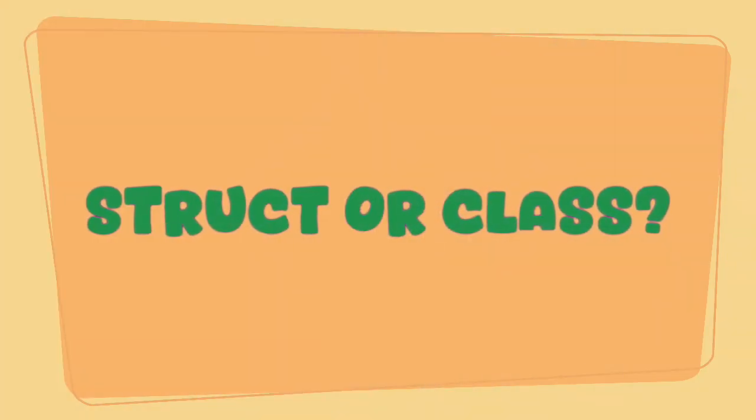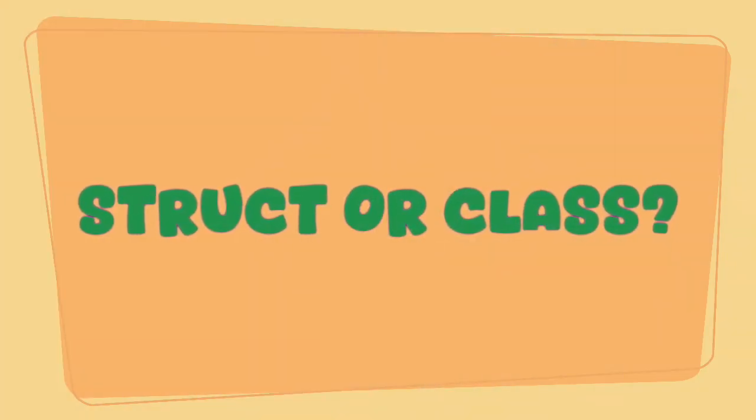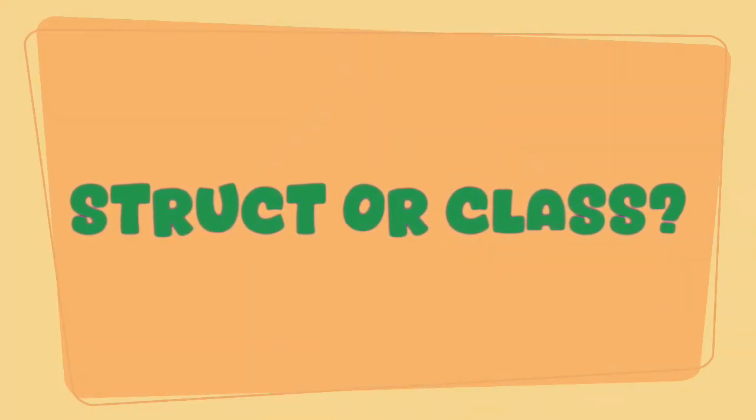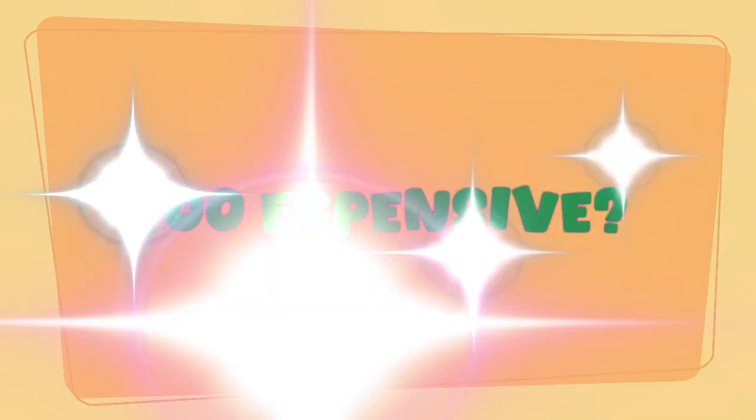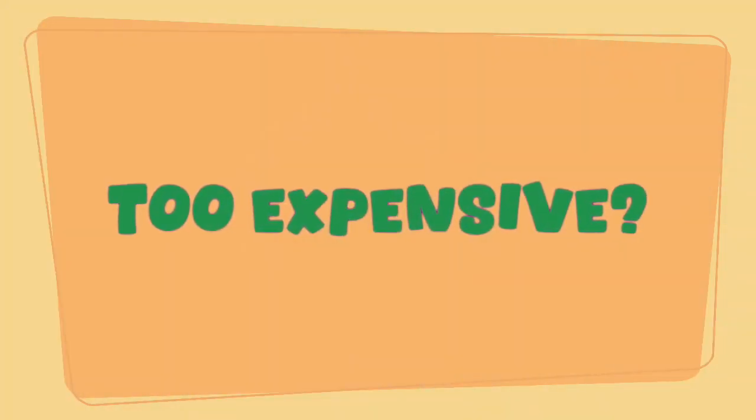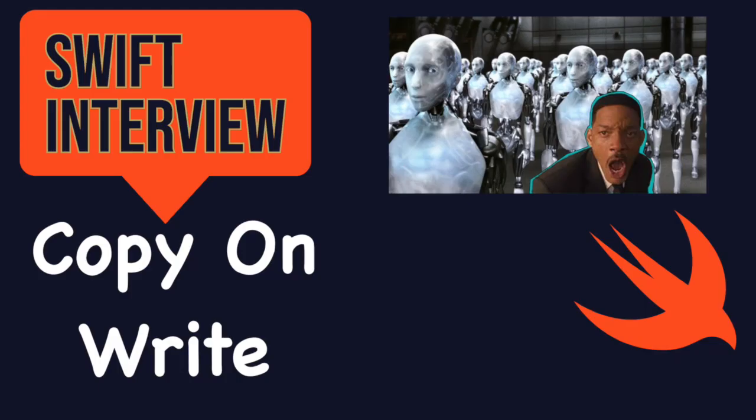What would you choose to start with? Is it gonna be structure or a class? What is the problem with the value type? Is it too expensive? Let's try to nail this down in today's video and see what's copy on write.